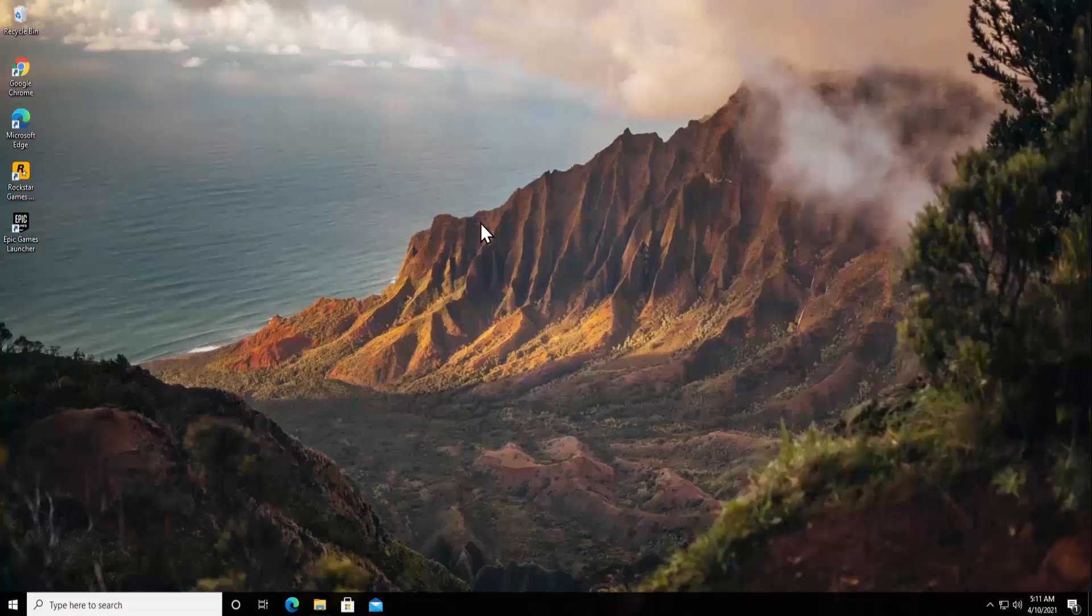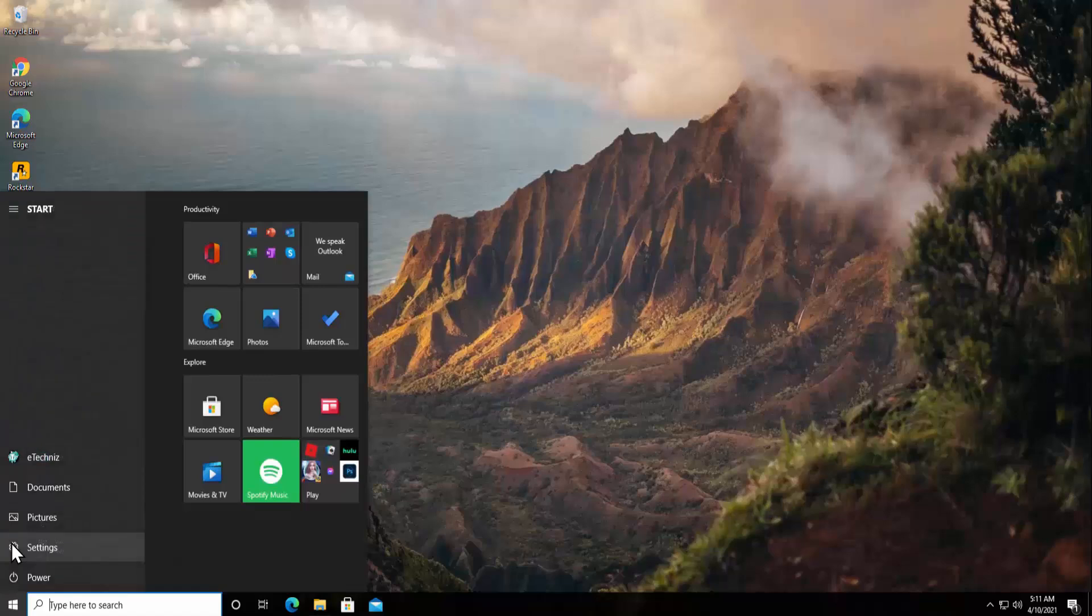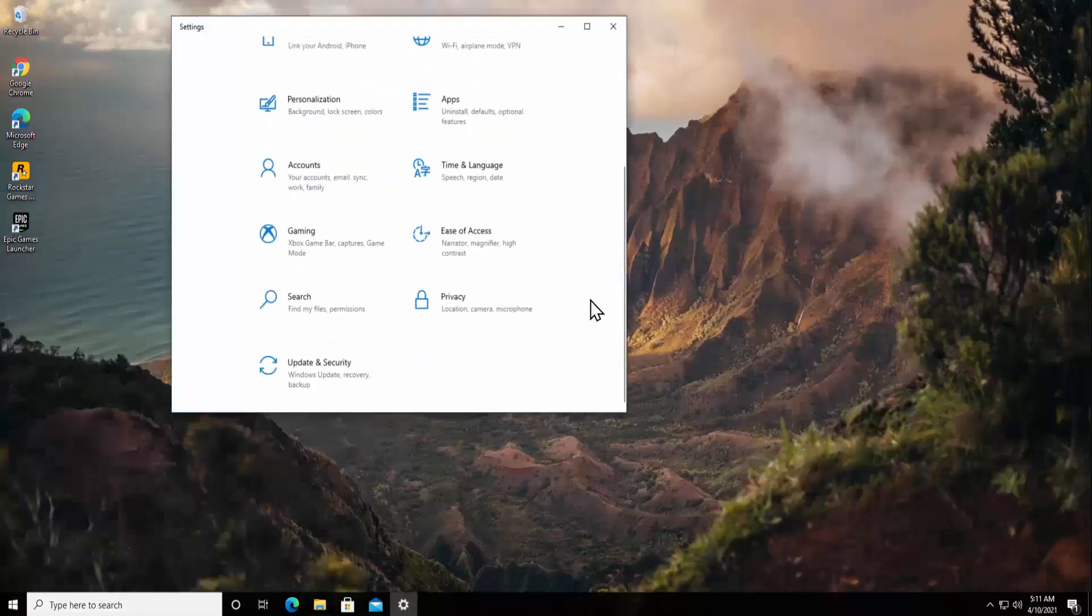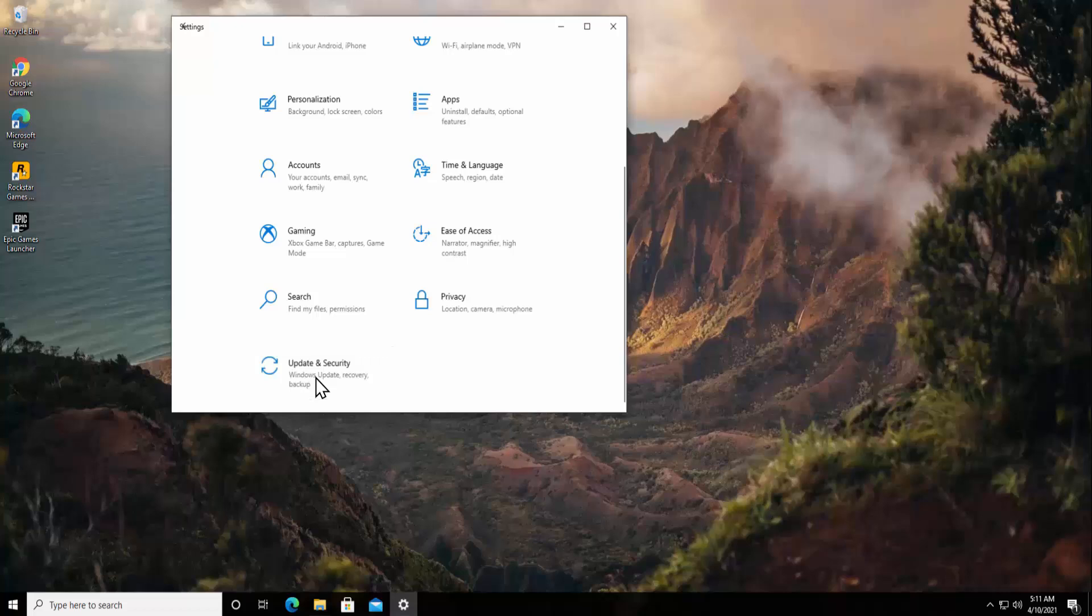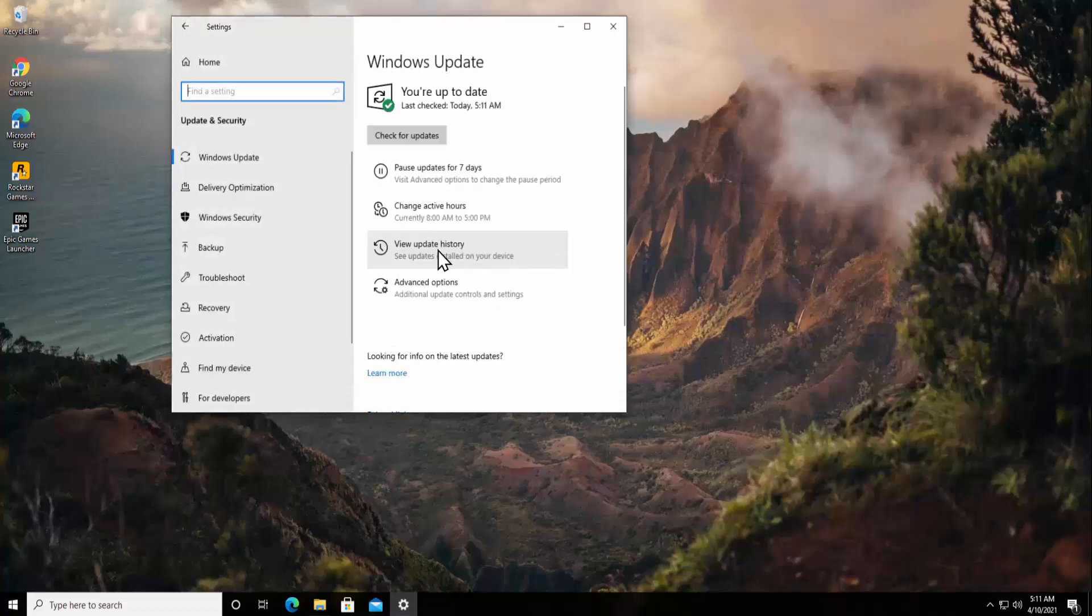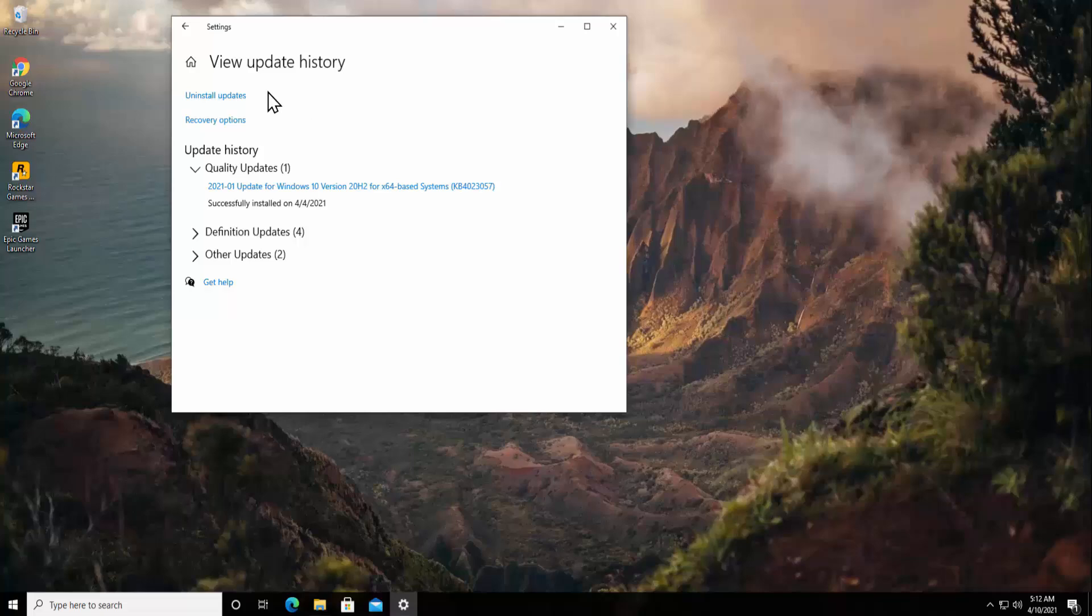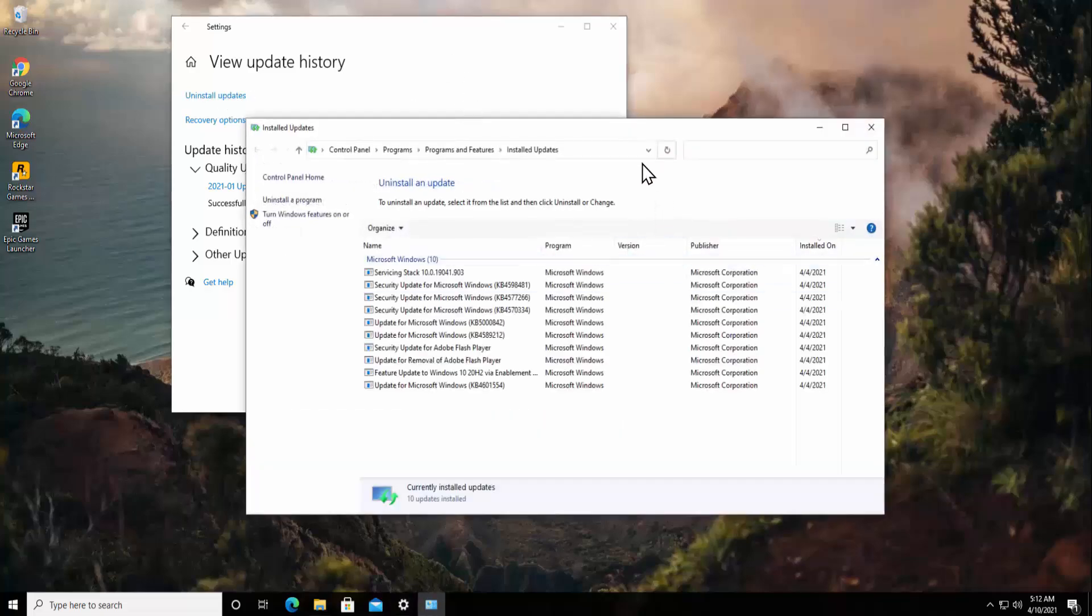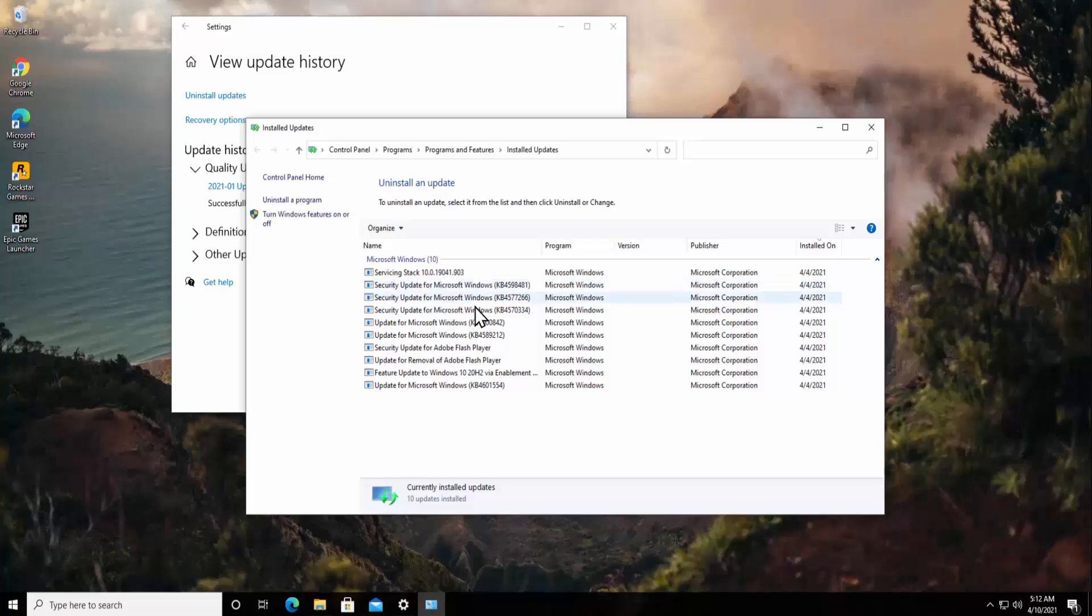Click on the Windows icon, click on Settings, scroll it down, click on Update and Security. Here click on View Update History, now click on Uninstall Updates.